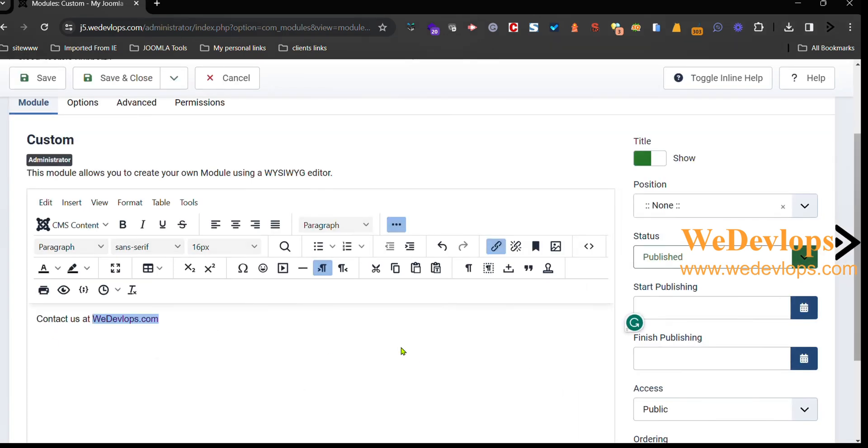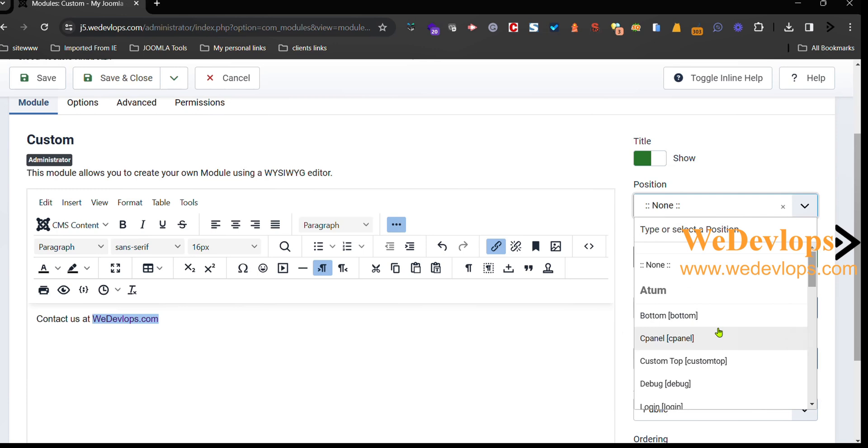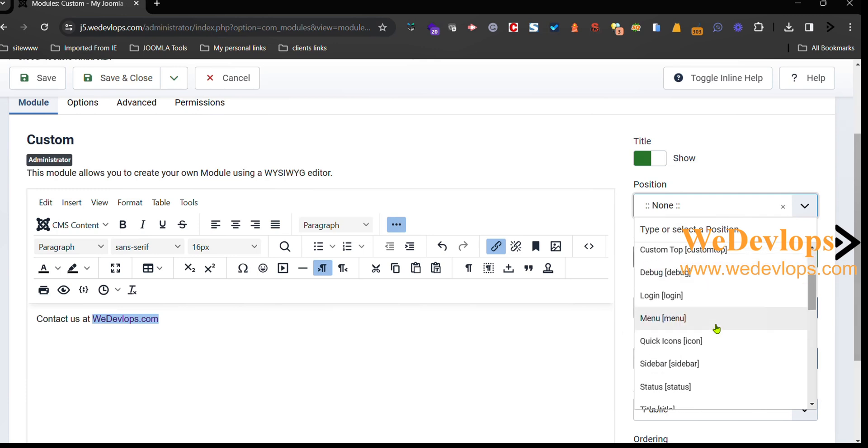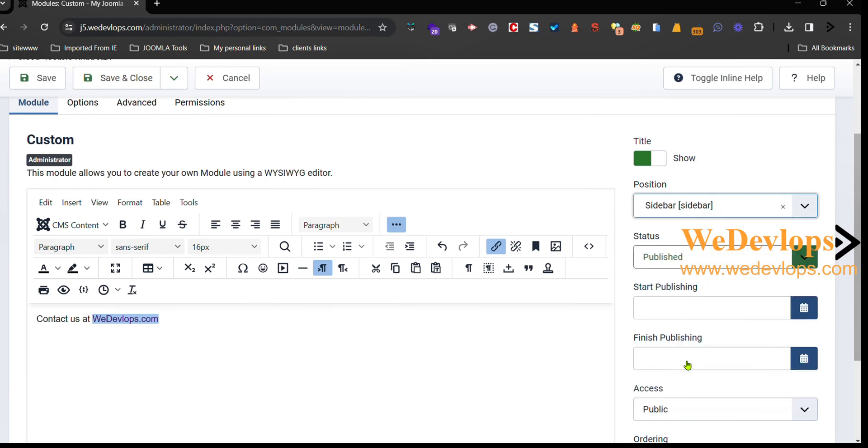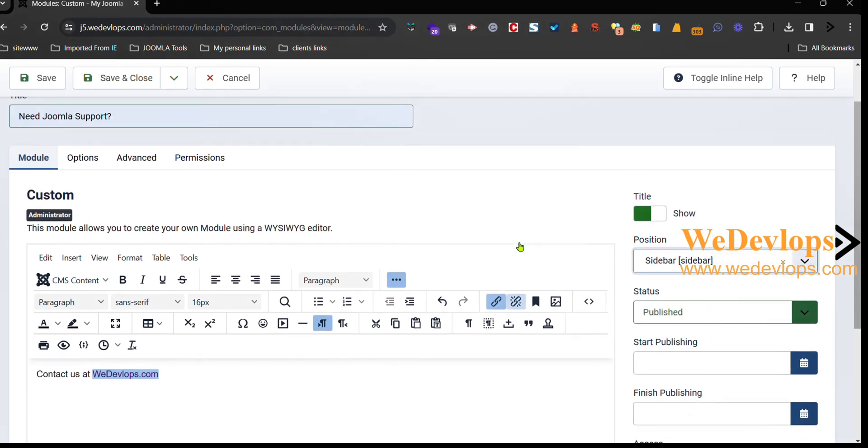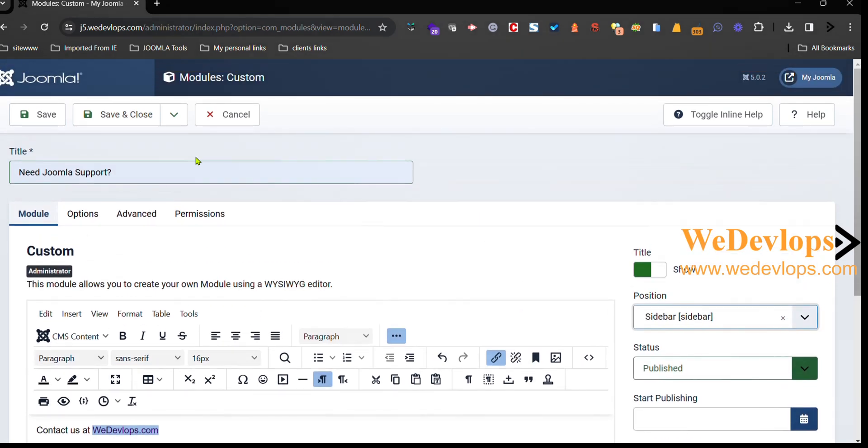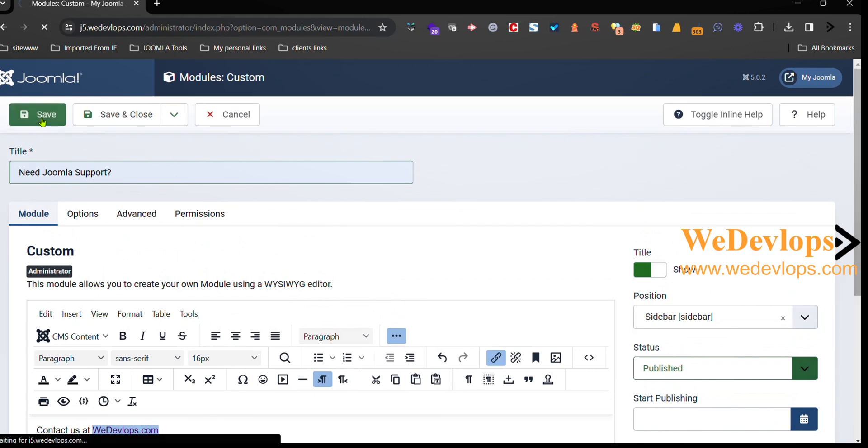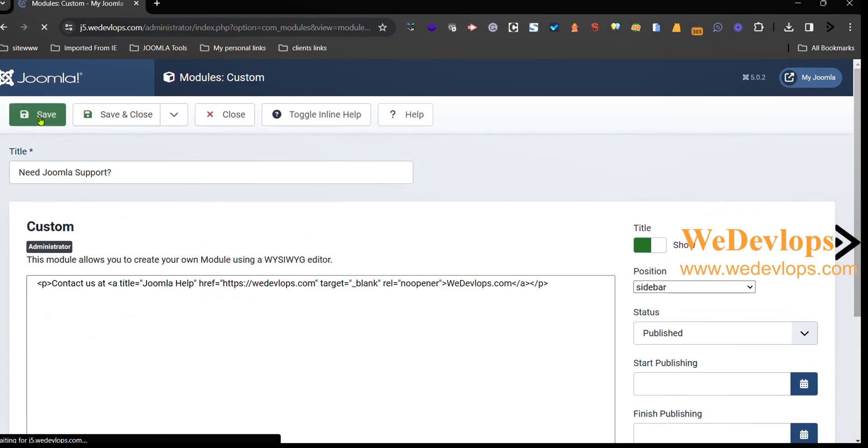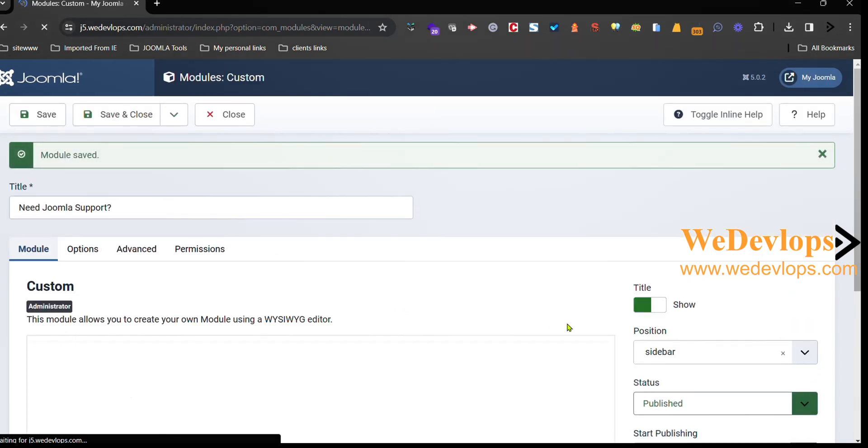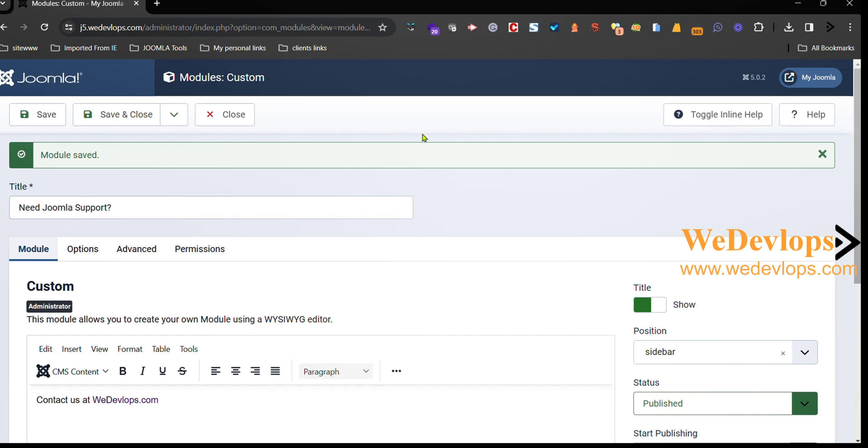And that's it. And then you put the position to sidebar, and this one, and then we just click save, and then when we save and close.